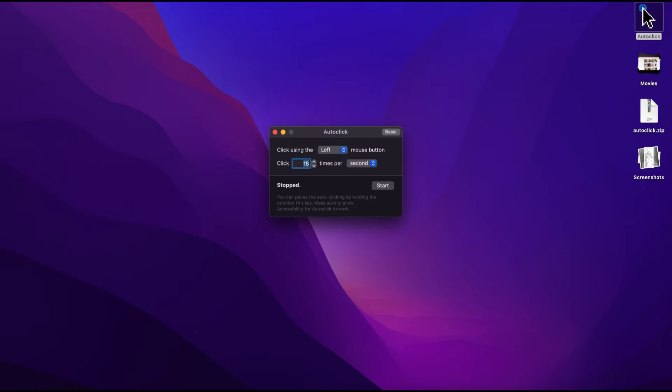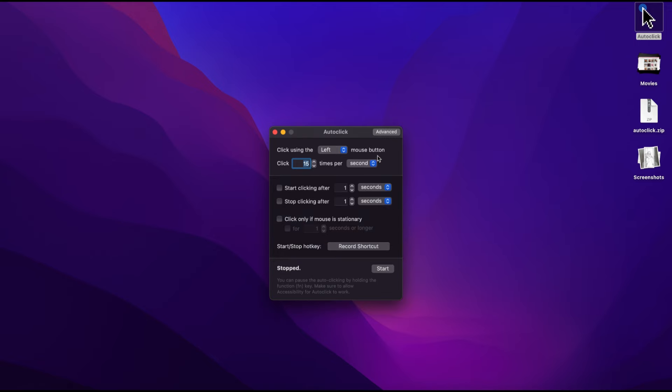Here you can set your mouse button. I will leave this by default. The default setting is 15 clicks per second. Also, there's a basic and advanced option. I will just use the basics.